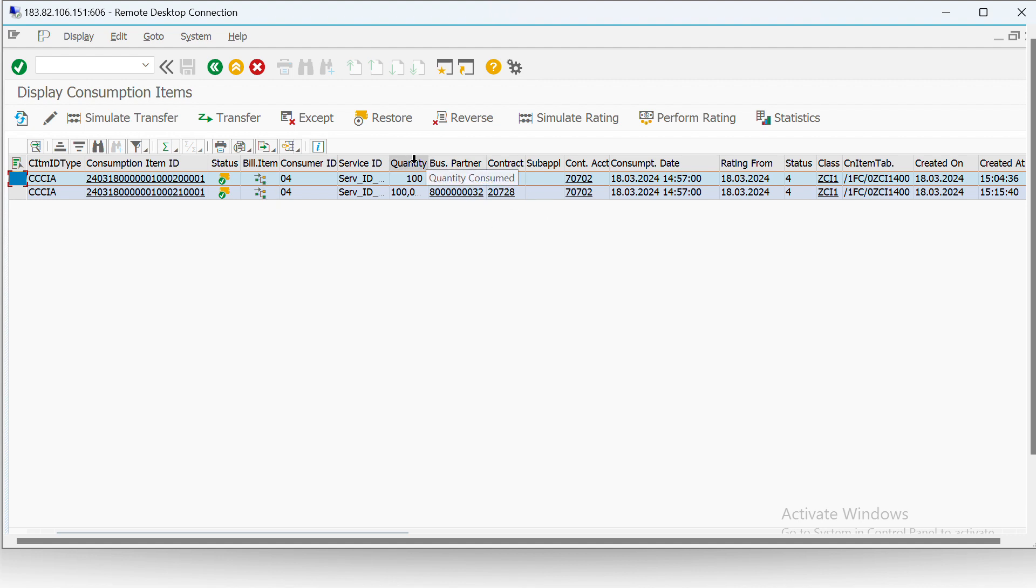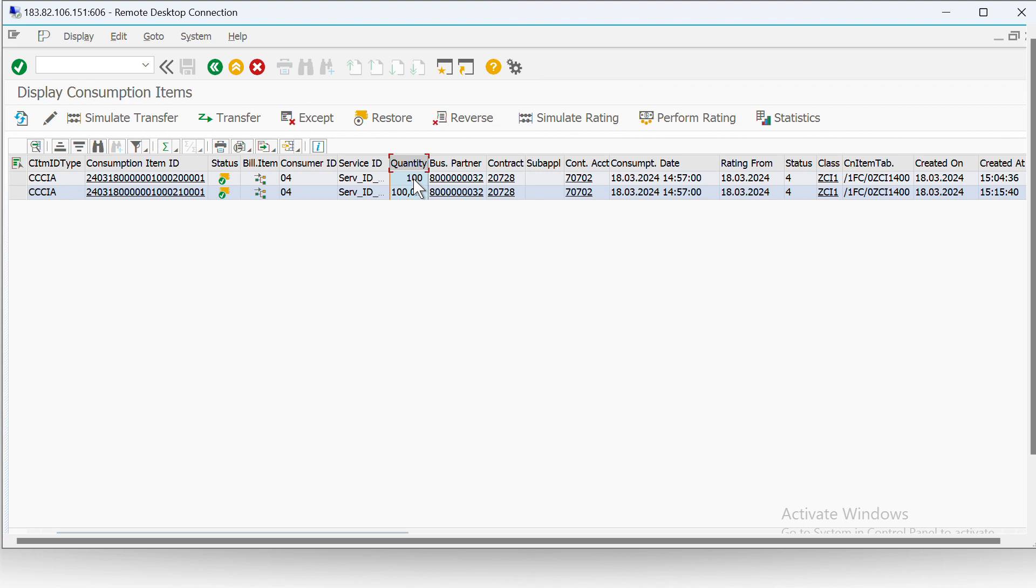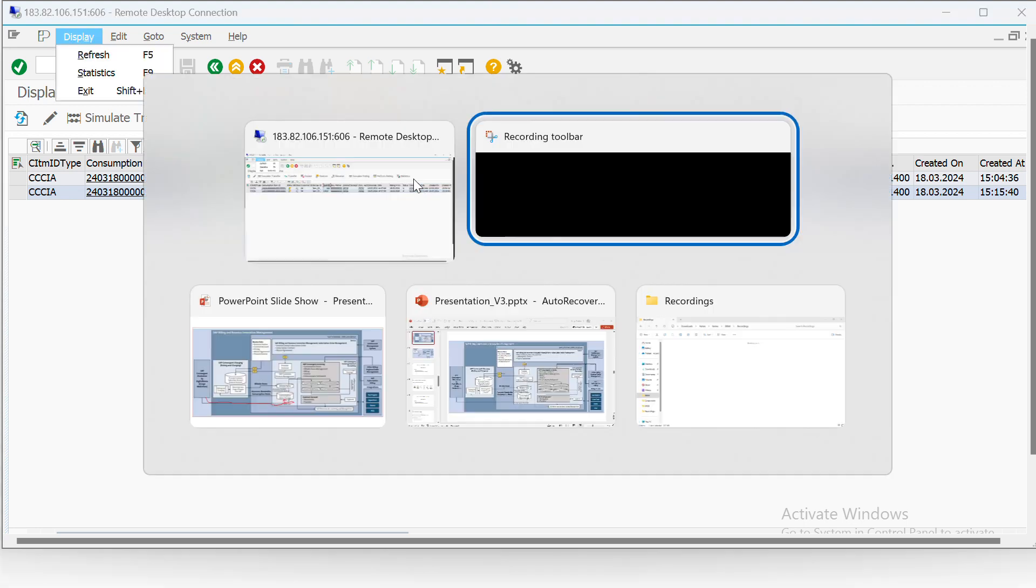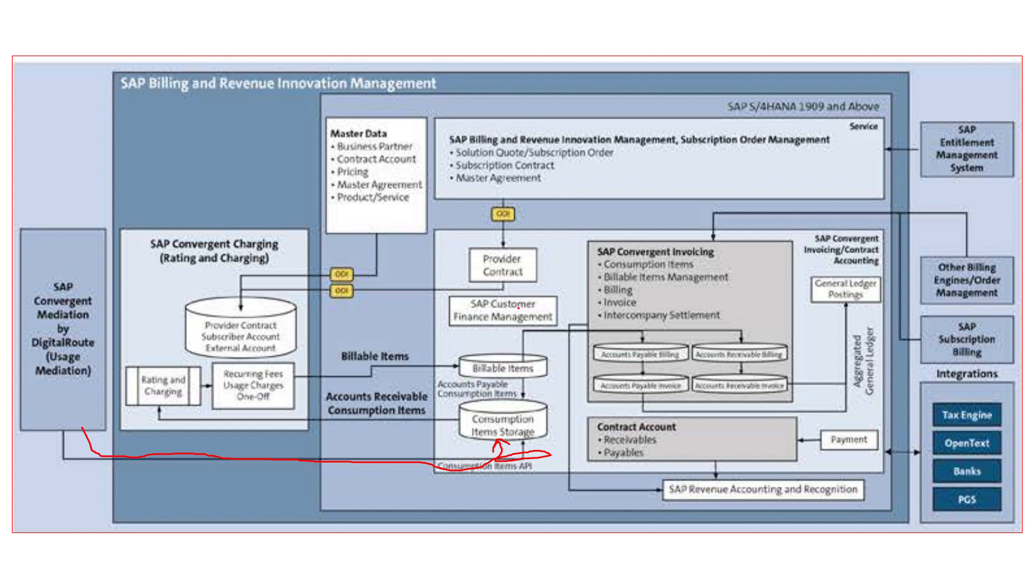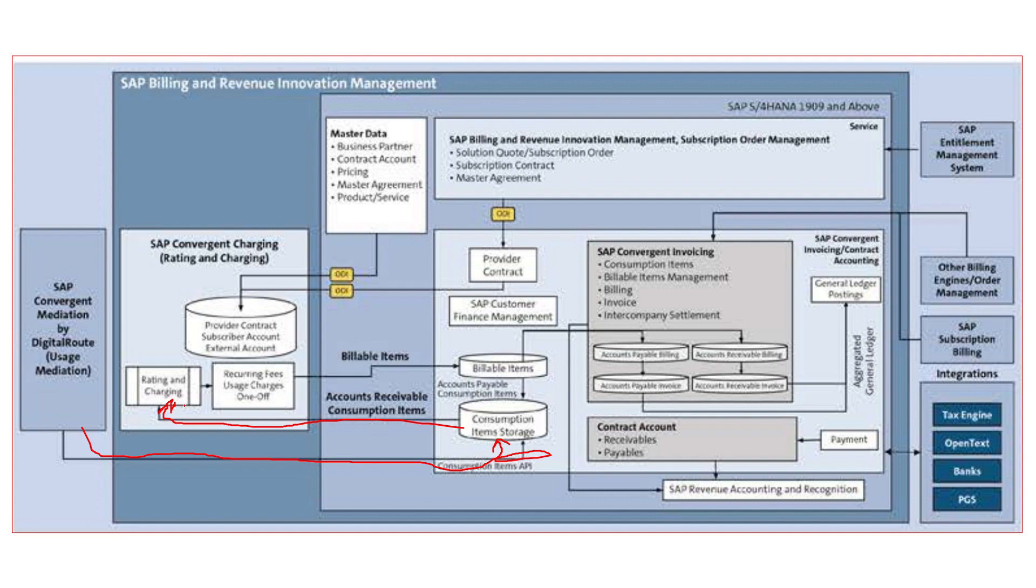Now we can see currently the quantity is 100. So now from here the consumption data will again be sent to SAP CC where rating and charging will be done, and then it will be sent back to SAP CCI as a billable item. Let's see.